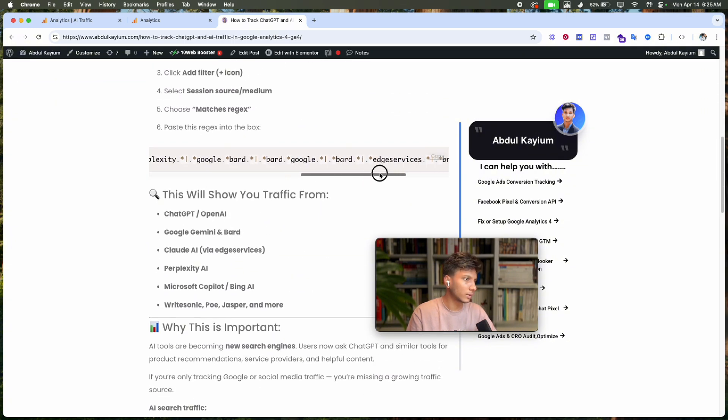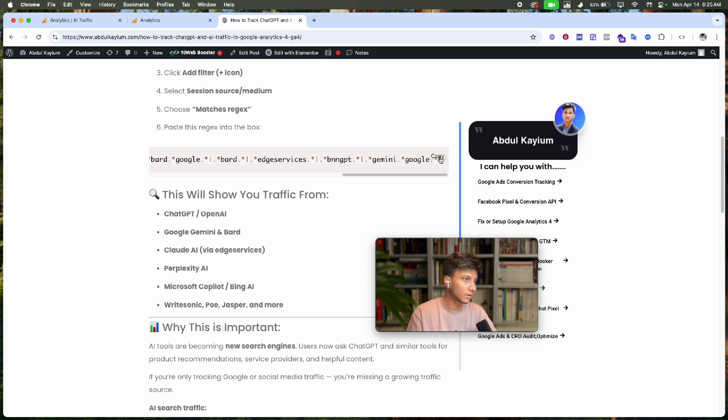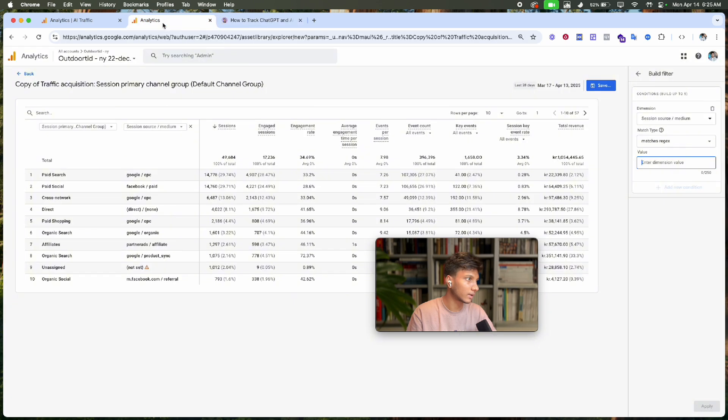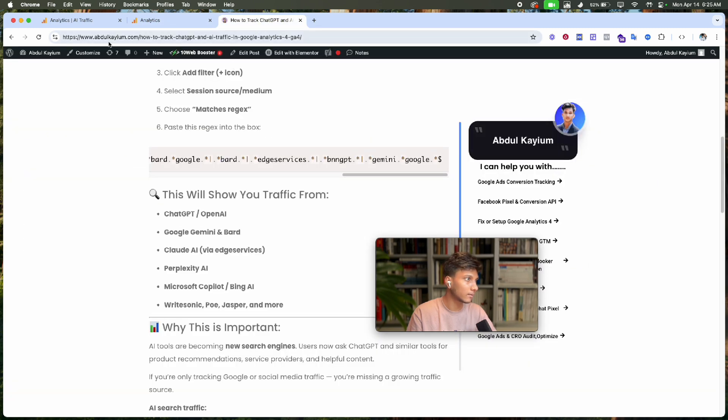By the way, I'll add this link in the video description. Copy the filter code from the website.